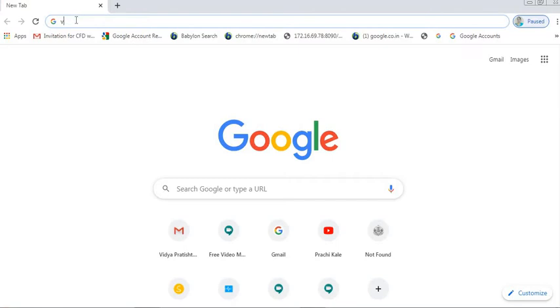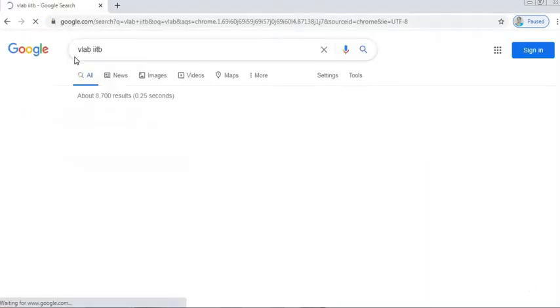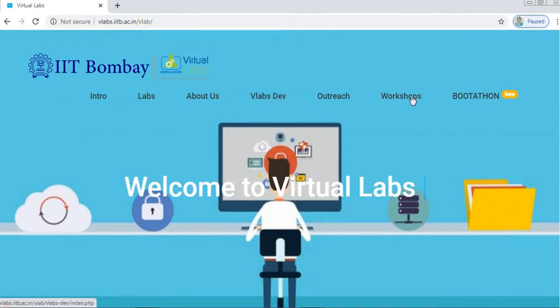In your browser address bar, type vlabs.iitb to open the virtual lab by IIT Bombay. You will get the home page of the virtual lab set by IIT Bombay. Here are various icons like Intro, Labs, VLabs Dev, Outreach, Workshop, etc. Under Labs you will get the labs already developed by IIT Bombay, and under VLabs Dev you can see the labs which are under development.